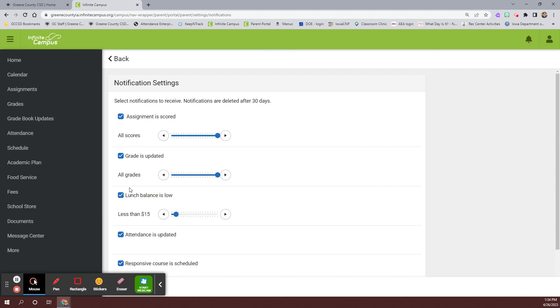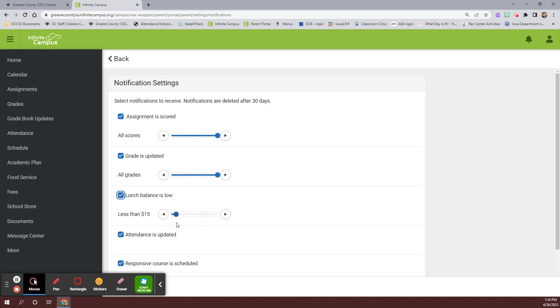Make sure the lunch balance is low box is checked. You can adjust the slider to the desired amount that you would like to be notified when your student's lunch balance reaches that level. Press save.